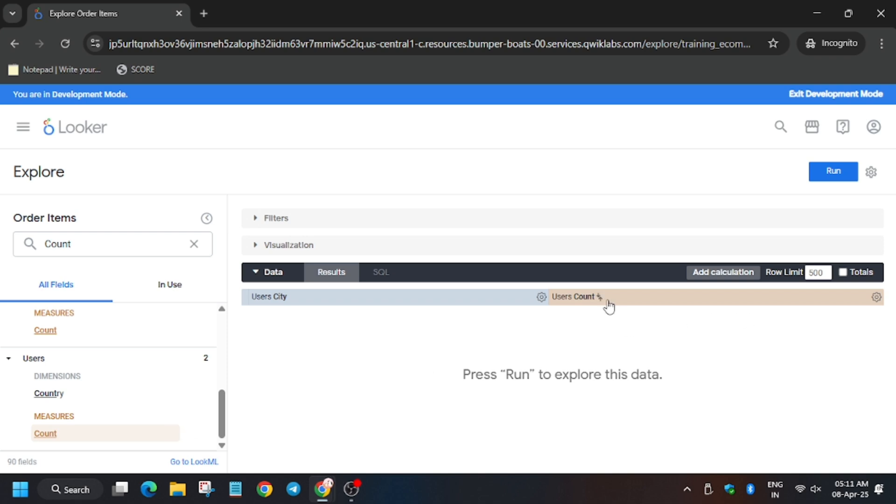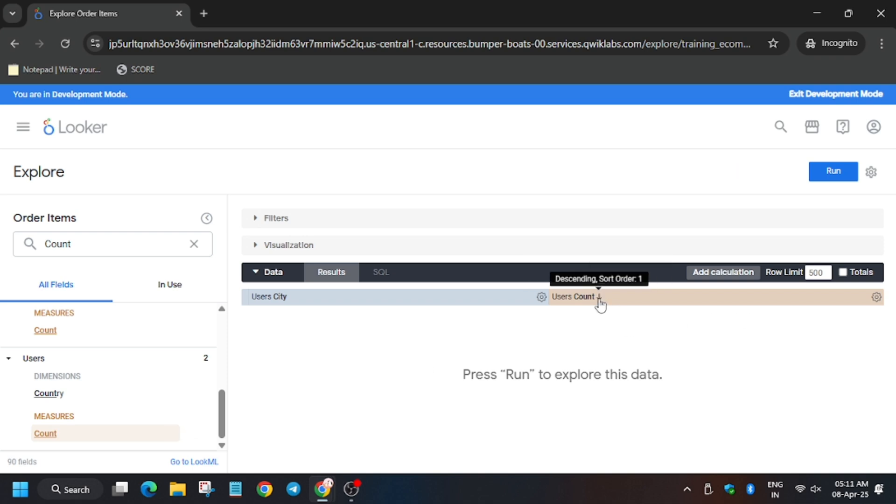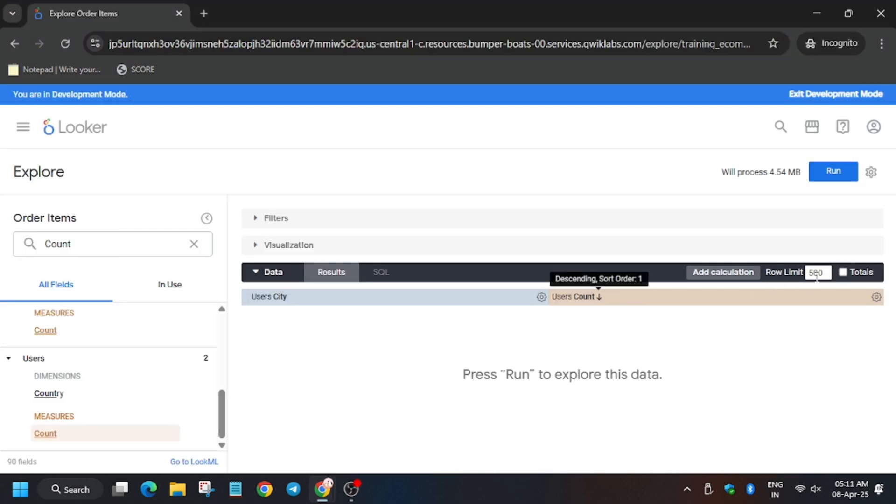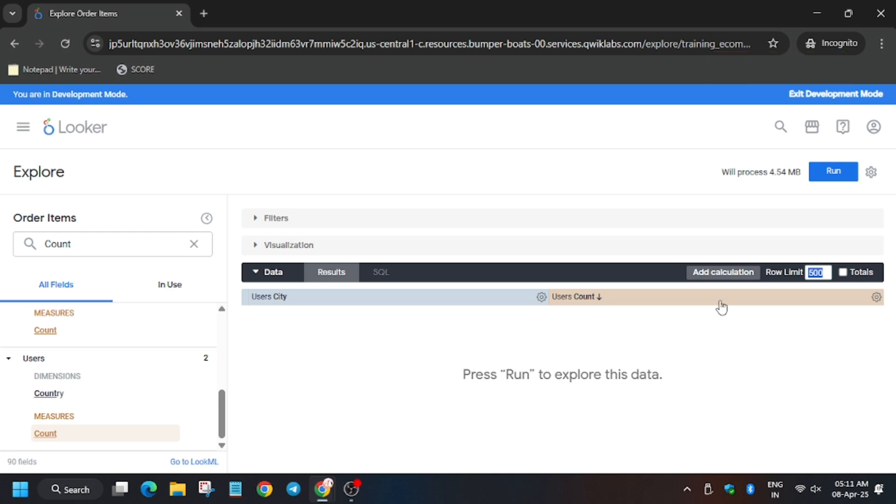So as you can see, now we have to sort it in descending order. So click once—as you can see here, it's mentioned descending. So it's descending, down arrow means descending. Now we have to change the row limit to 10.